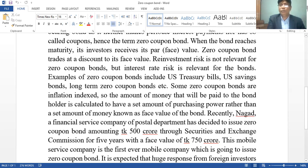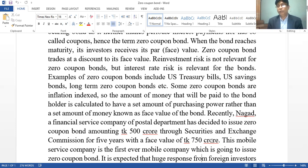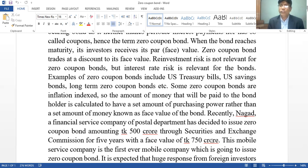Nagot, a financial service company of the Postal Department, has decided to issue a zero-coupon bond amounting to TK 500 crore through the Securities and Exchange Commission for five years, with a face value of TK 750 crore. It is expected that a huge response from foreign investors will be found at this bond.